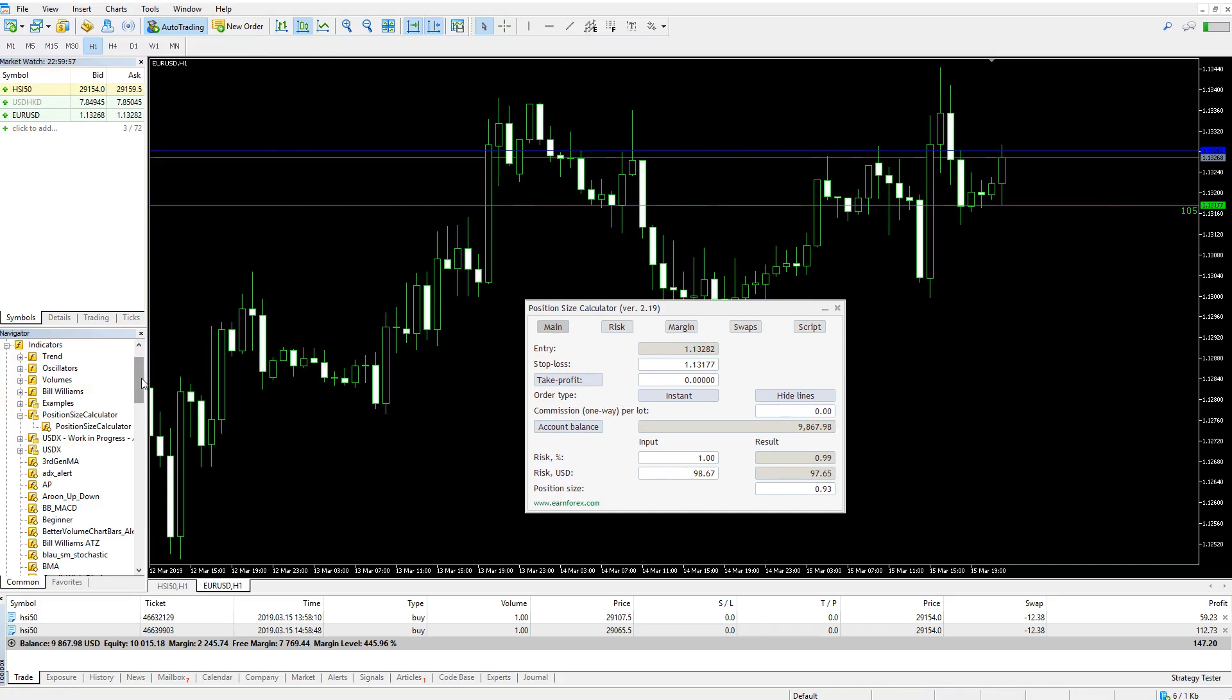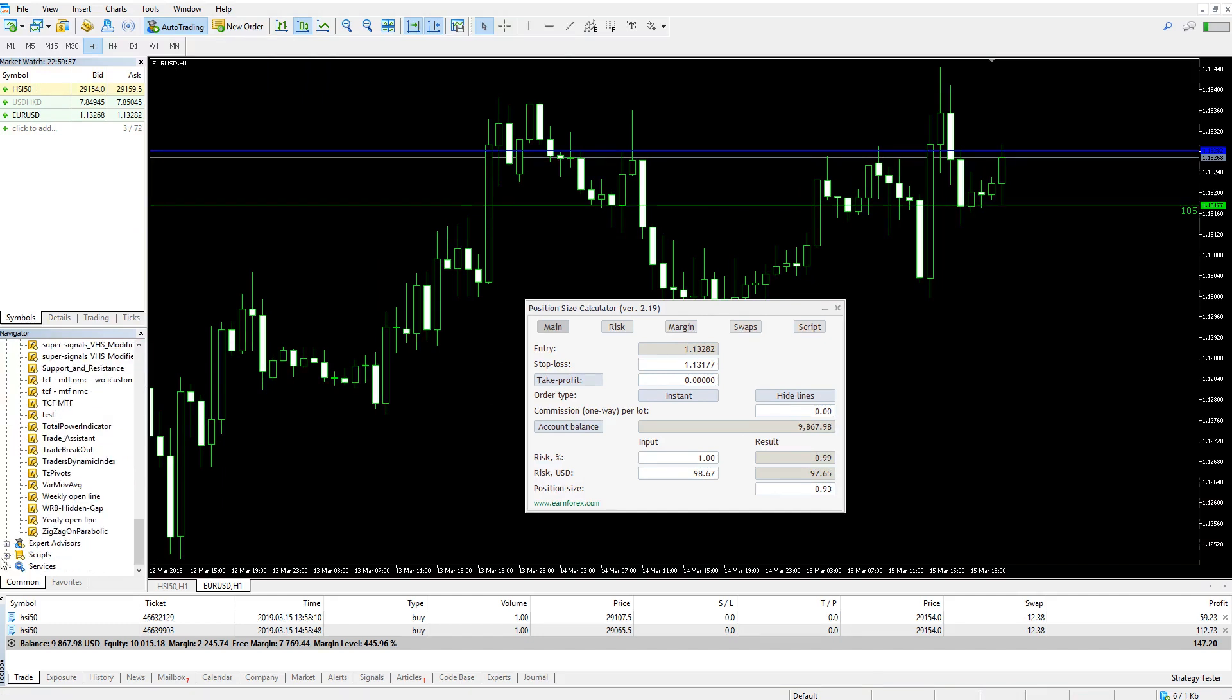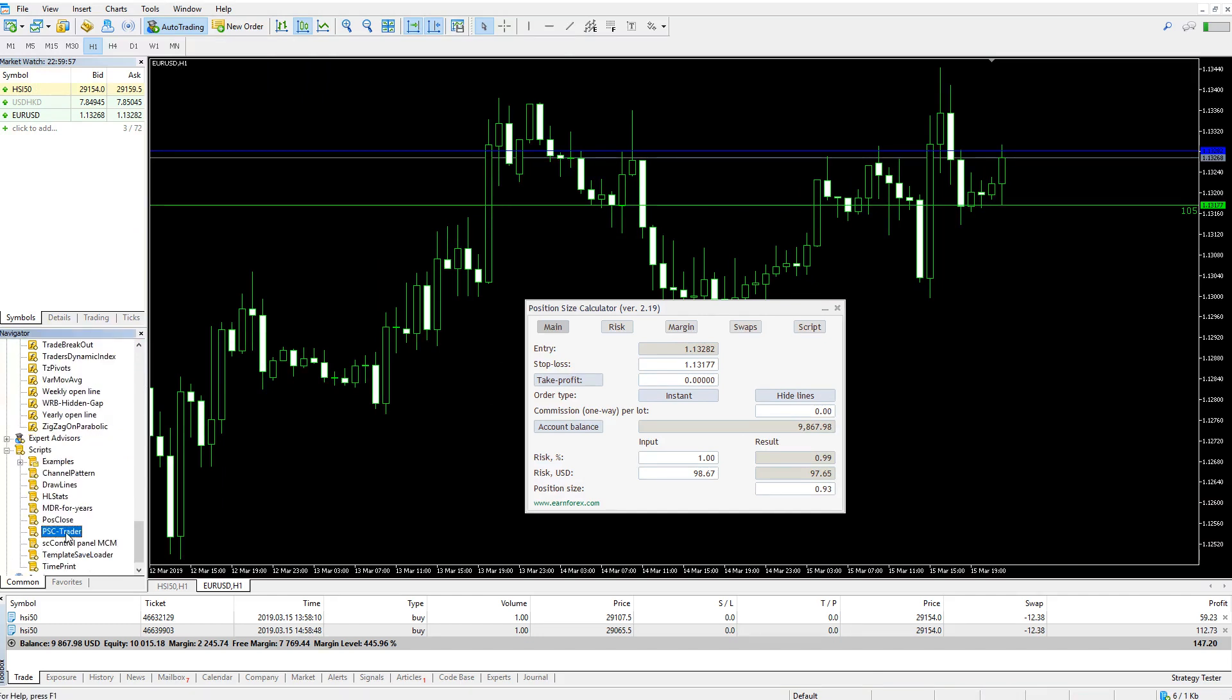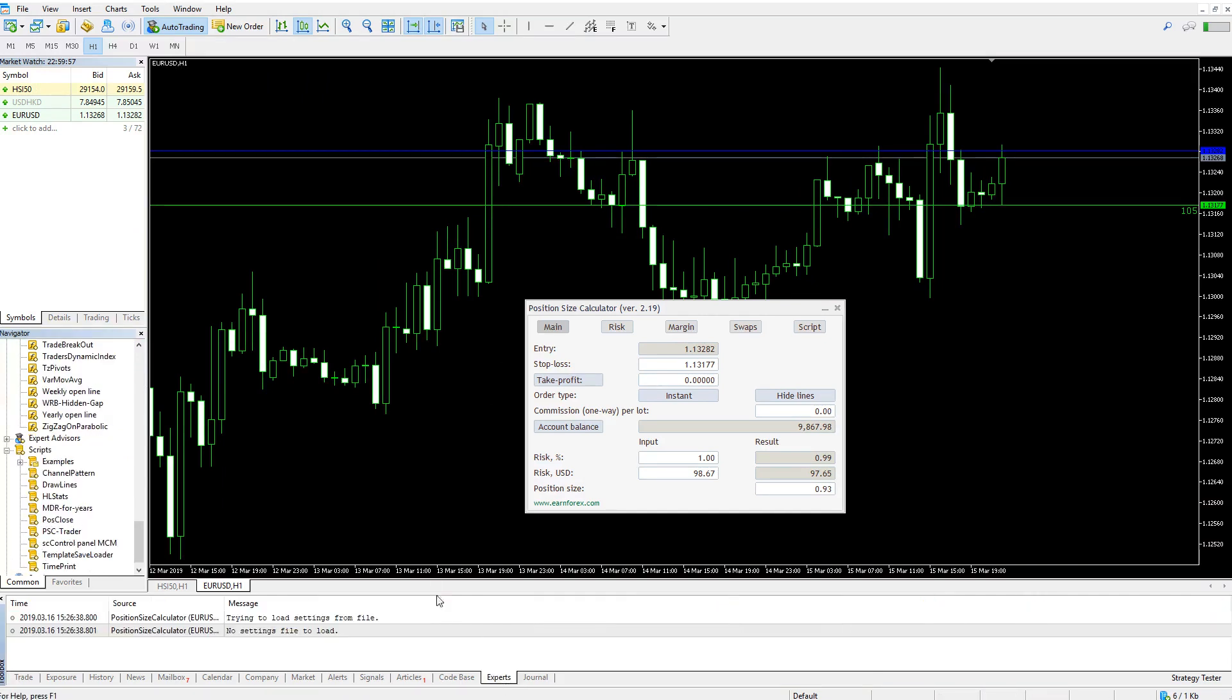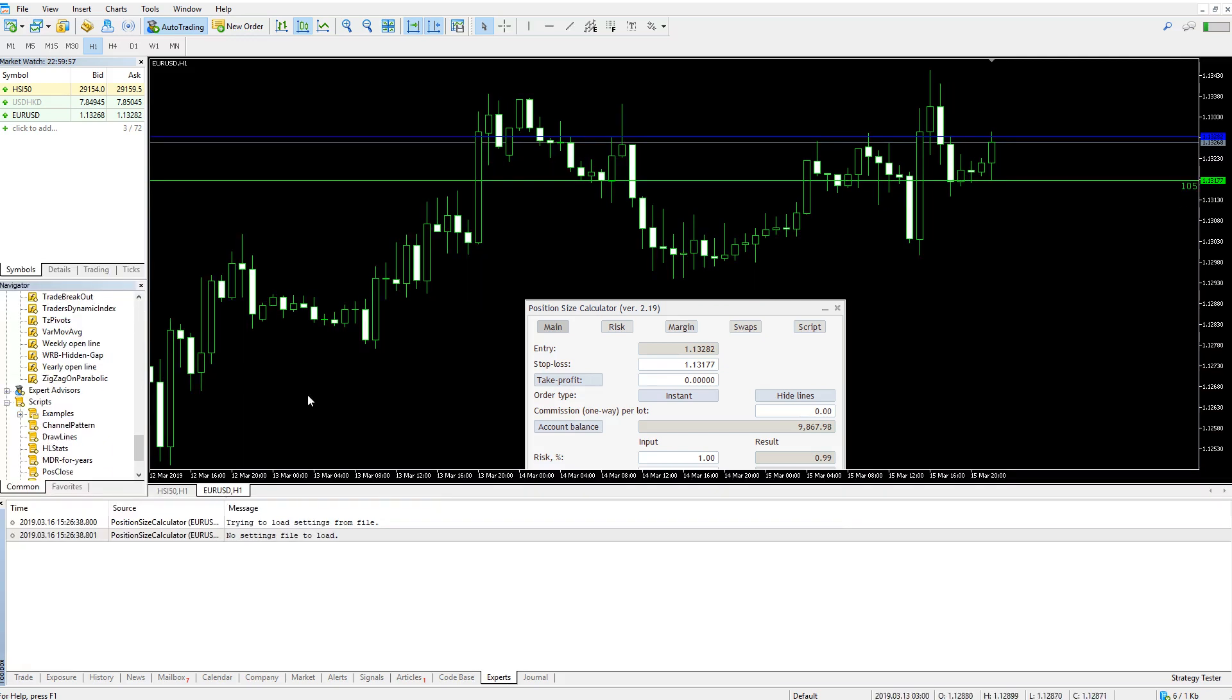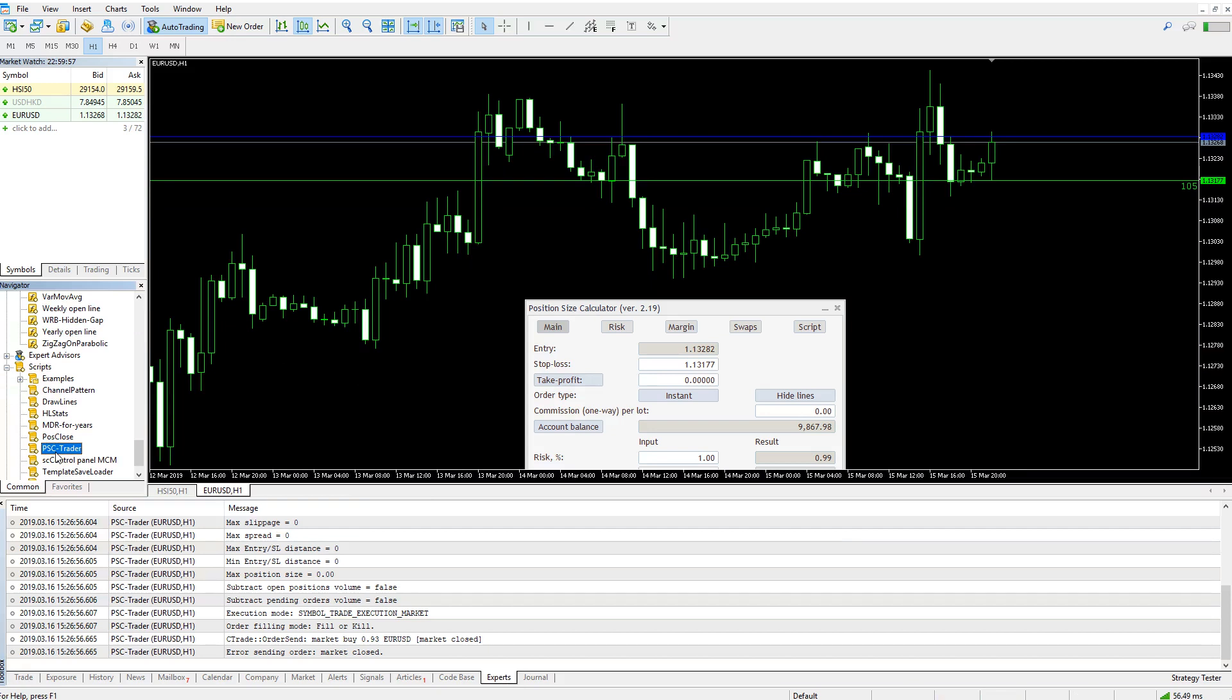Now you can try launching PSC Traders script. As you can see in the output tab, it didn't open any trade because the market is closed today. We will cover the work of both the indicator and the script in detail in the further videos.